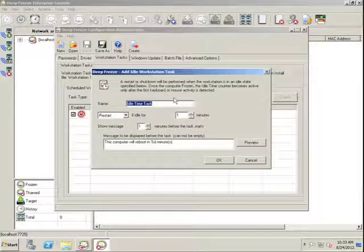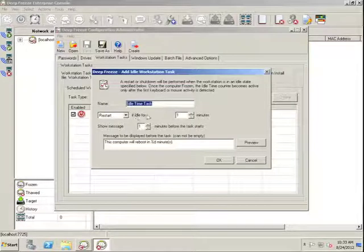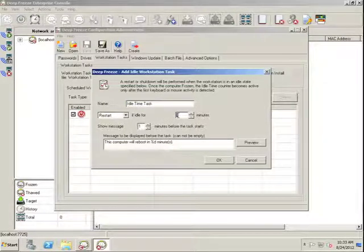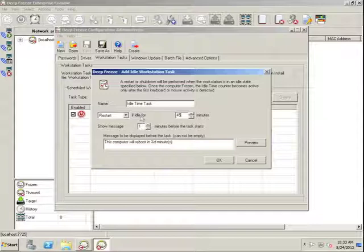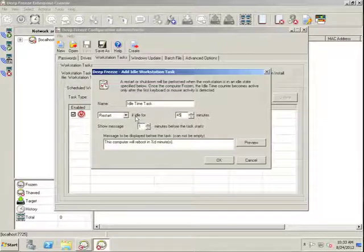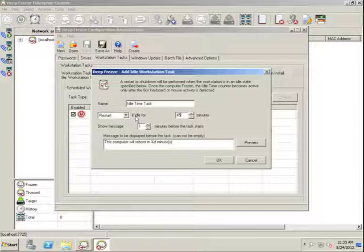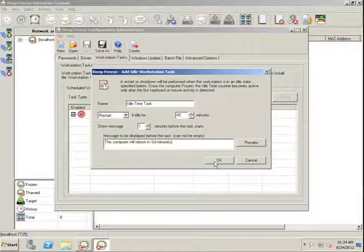we can suggest that if a Workstation is idle for 45 minutes, for example, we want the Workstation to restart. Again, we have the ability to specify a message that will be displayed should a user be sitting in front of that Workstation at that time.